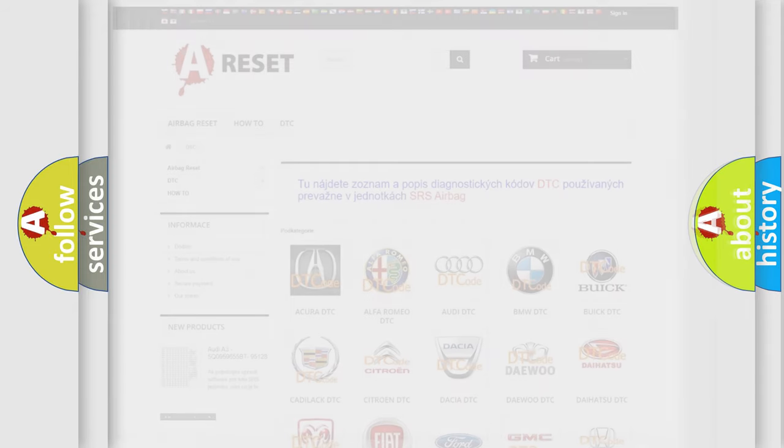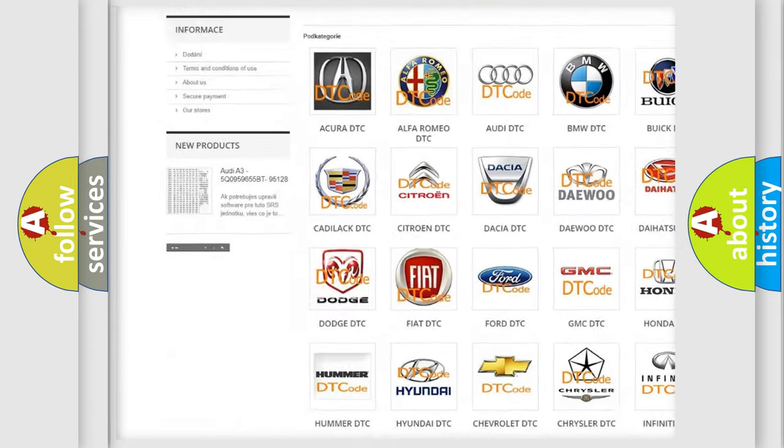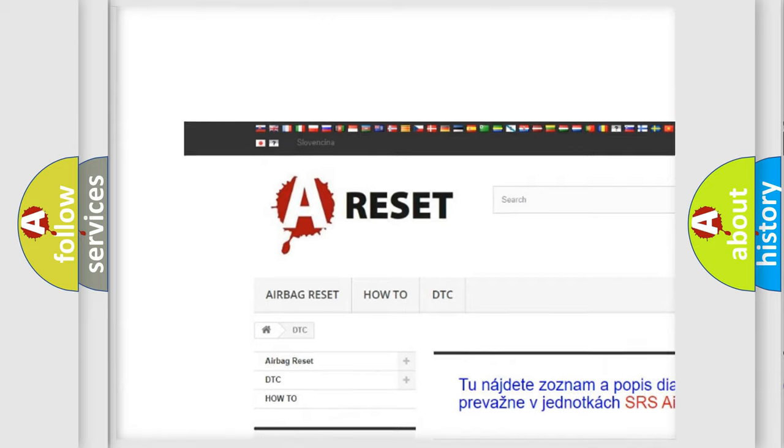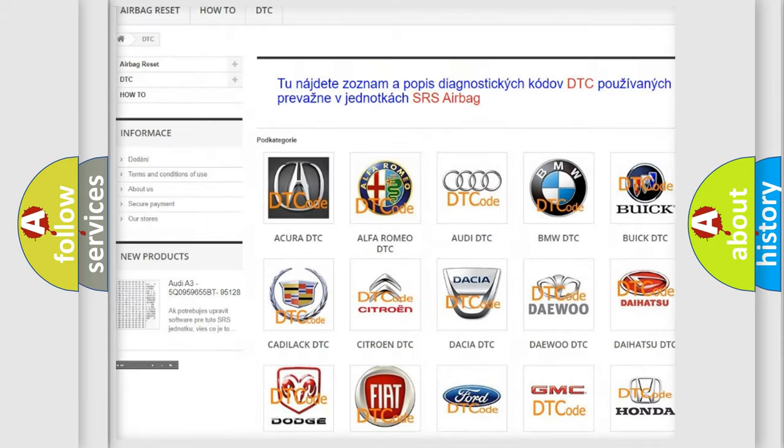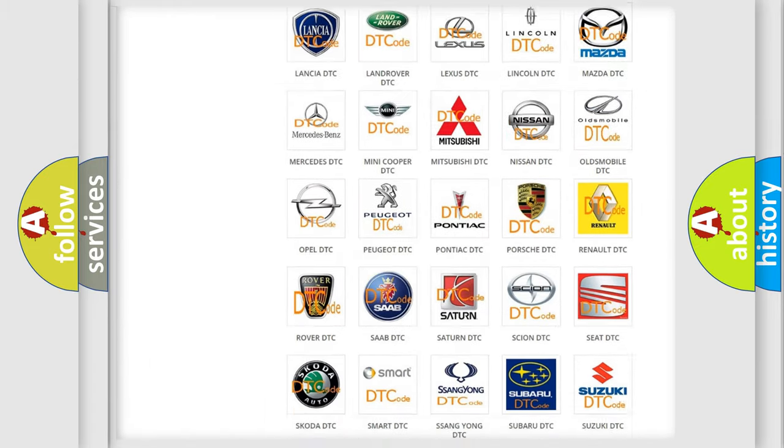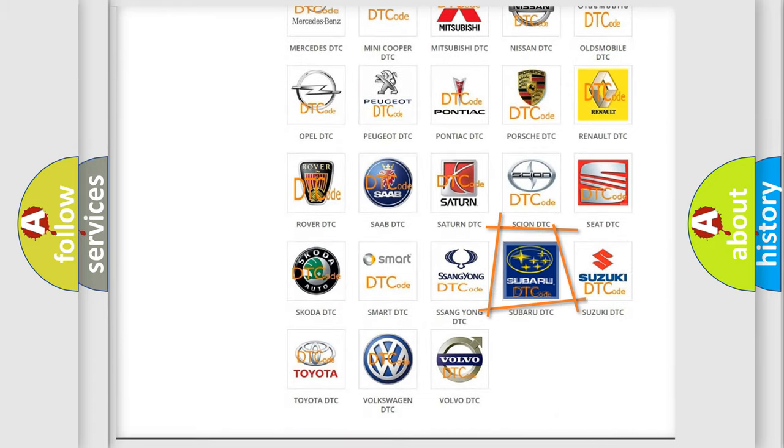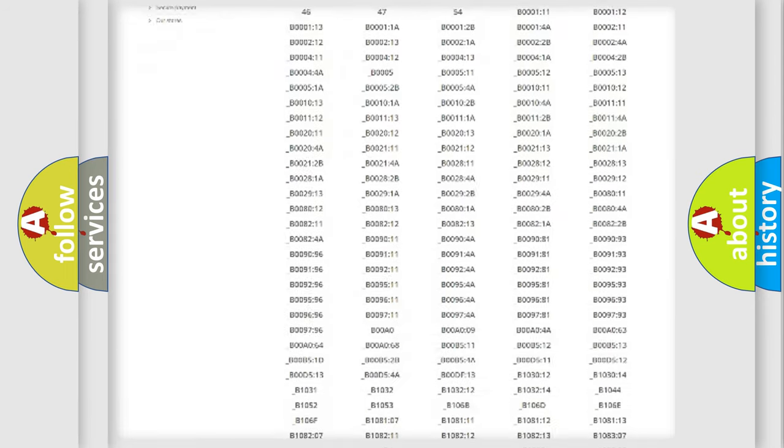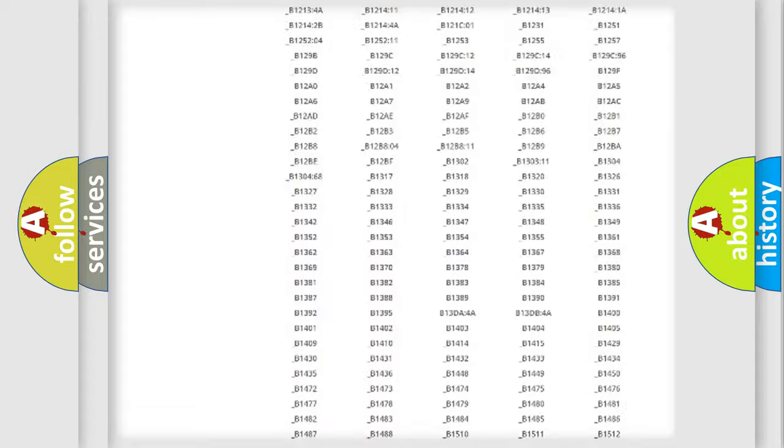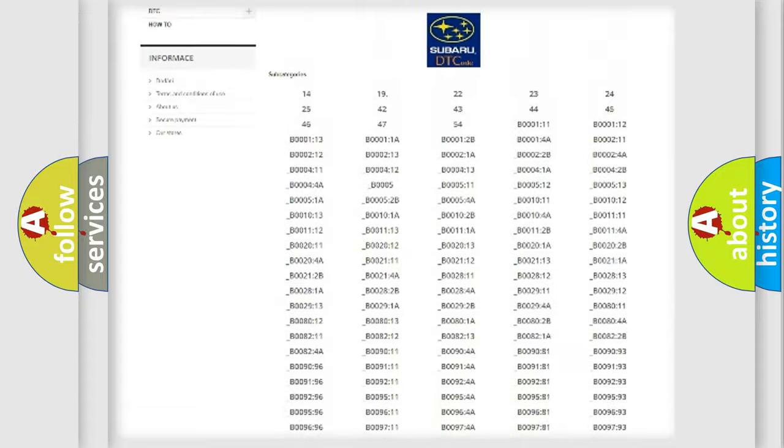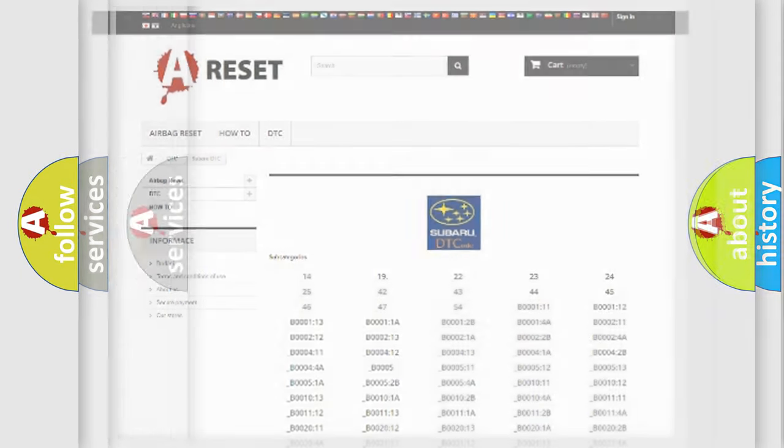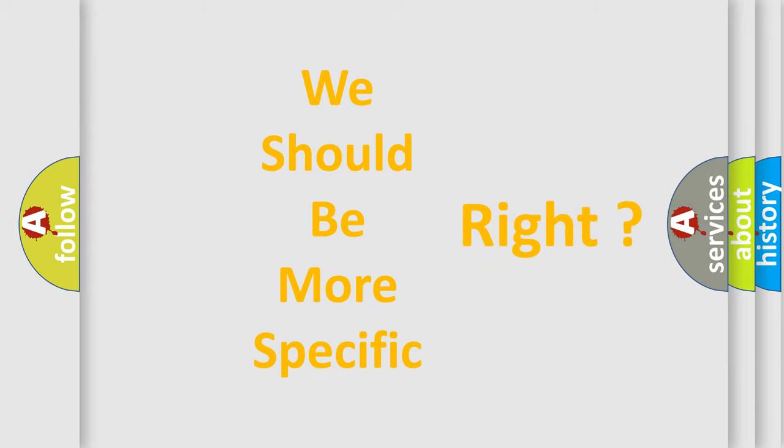Our website airbagreset.sk produces useful videos for you. You do not have to go through the OBD2 protocol anymore to know how to troubleshoot any car breakdown. You will find all the diagnostic codes that can be diagnosed in Subaru vehicles, and many other useful things. The following demonstration will help you look into the world of software for car control units.